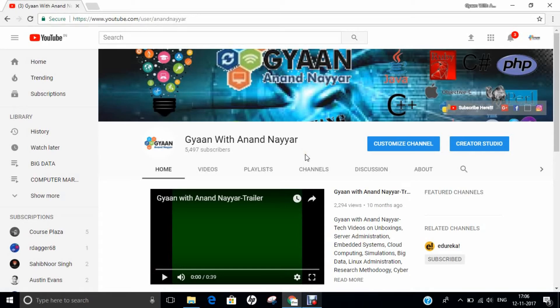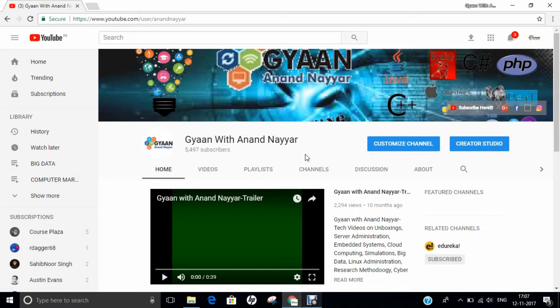Hello all, this is Dr. Anand Nahir. Subscribe to my YouTube channel, Gyan with Anand Nahir, for latest tech videos on unboxings, server administration, embedded systems, cloud computing, simulations, big data, Linux administration, research methodology, ethical hacking, and many more.